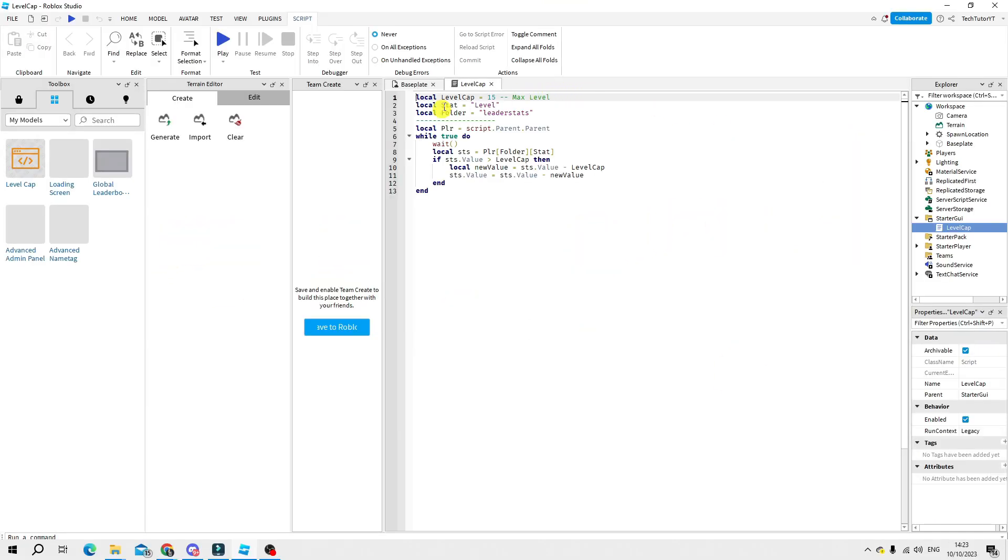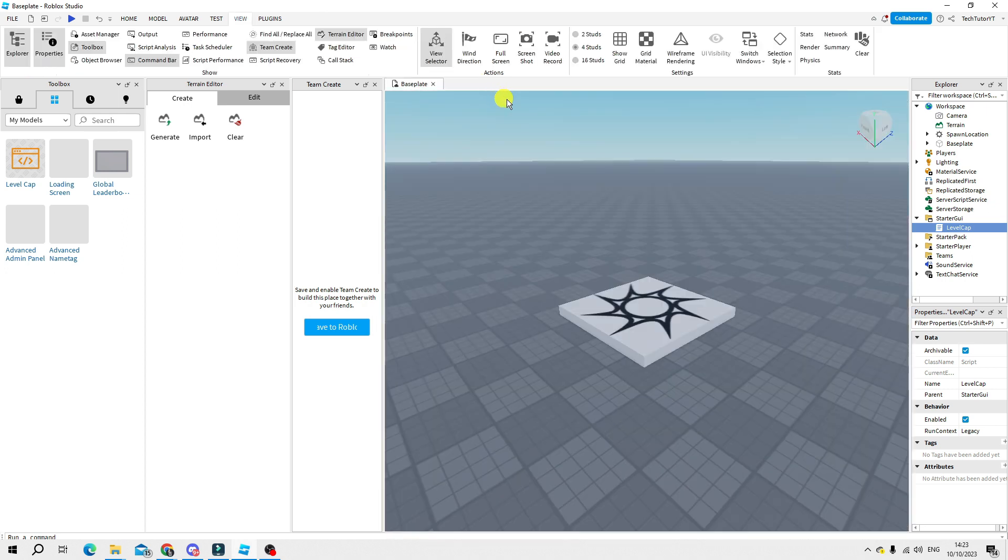Now if you look at the very top of the script you've got the level cap here so you can change this to whatever you want. Of course you can do this for a money cap too so you just want to change from level cap to money cap. Once that's done just come out of the script by pressing the close tab button here. Once that's done you will have successfully created a level system in Roblox.